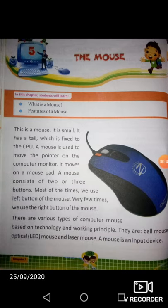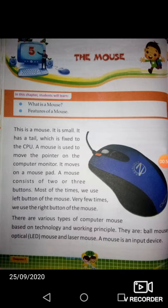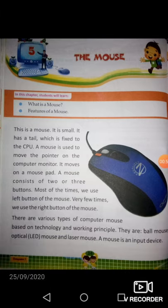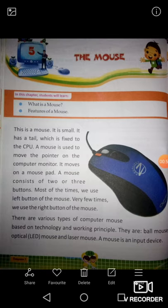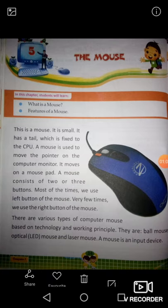Okay dear students, so let's start the chapter. This is a mouse. It is small. It has a tail. It has a tail which is fixed to the CPU.